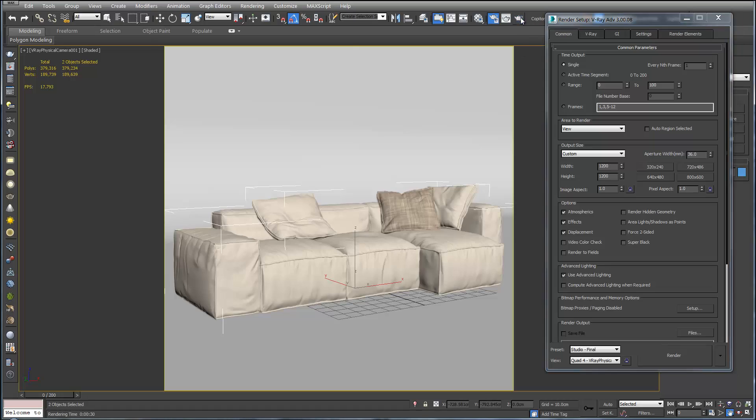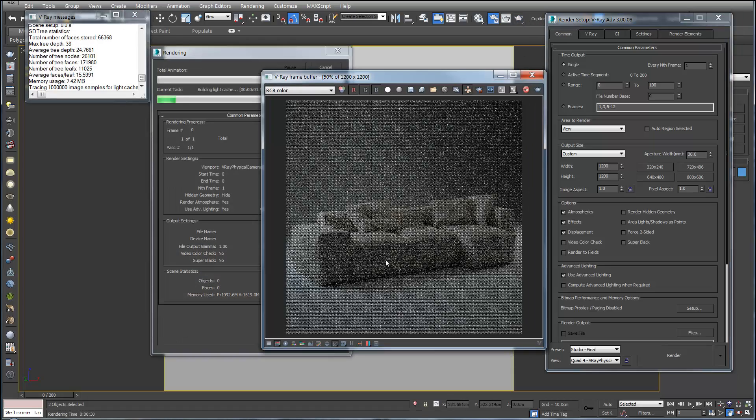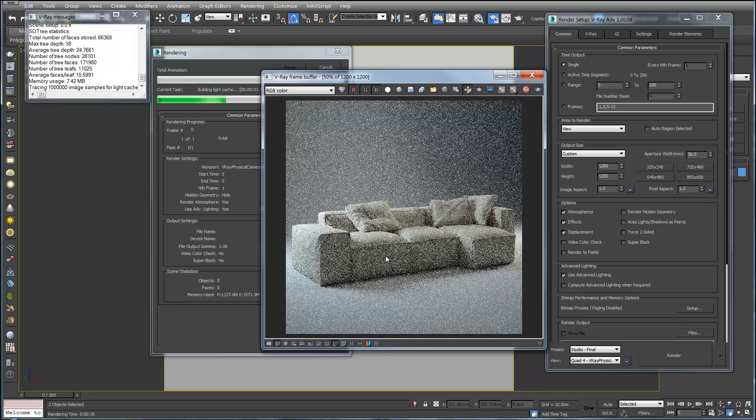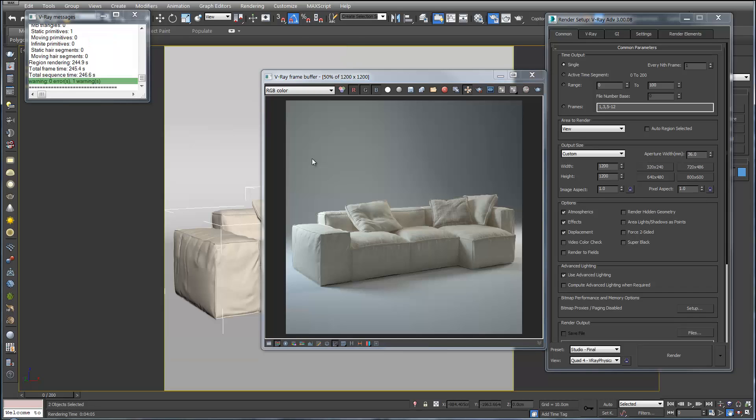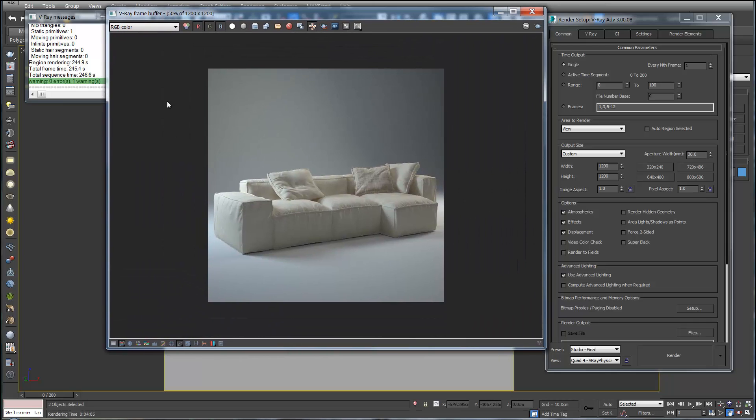So if we hit render we'll start rendering with the final settings. This is going to take a lot longer. So I've paused and restarted the video here to save some time. This render took 4 minutes compared to the 30 seconds.